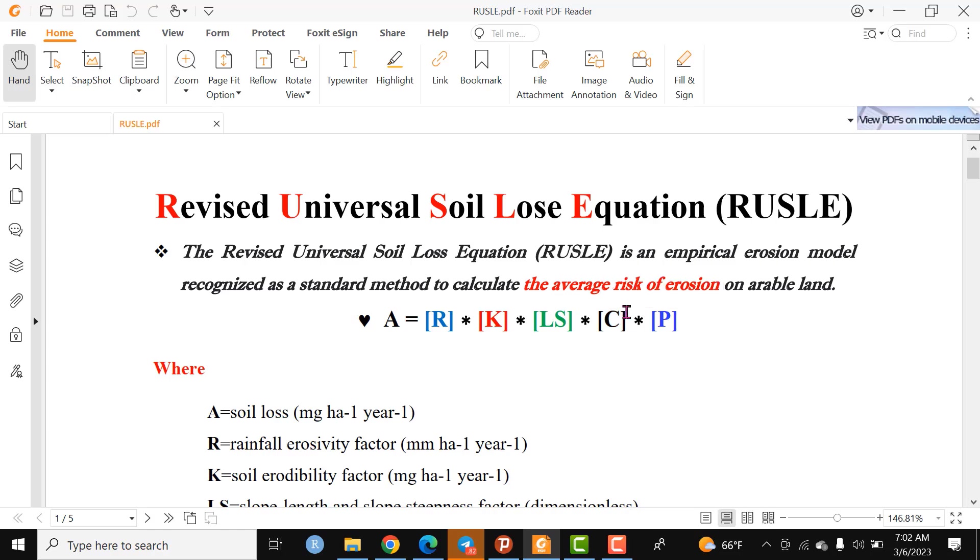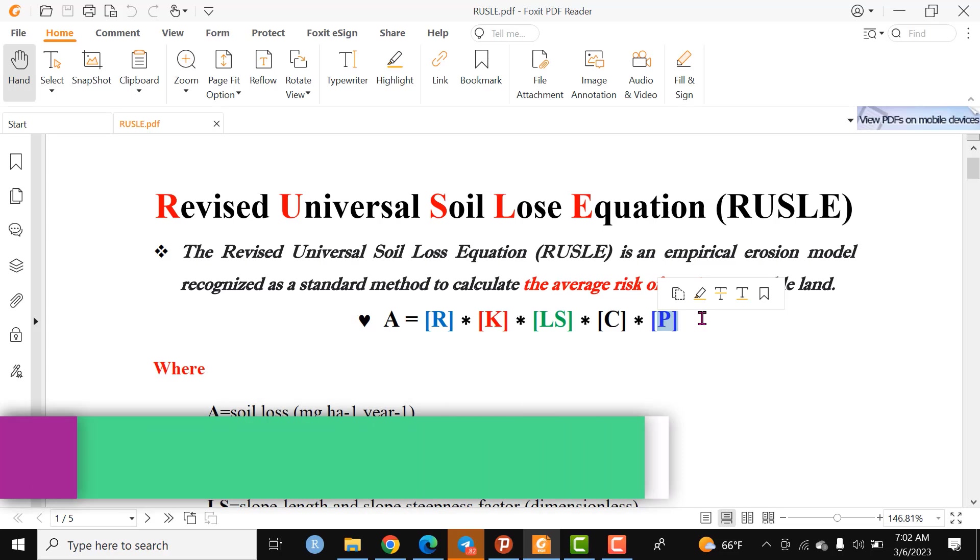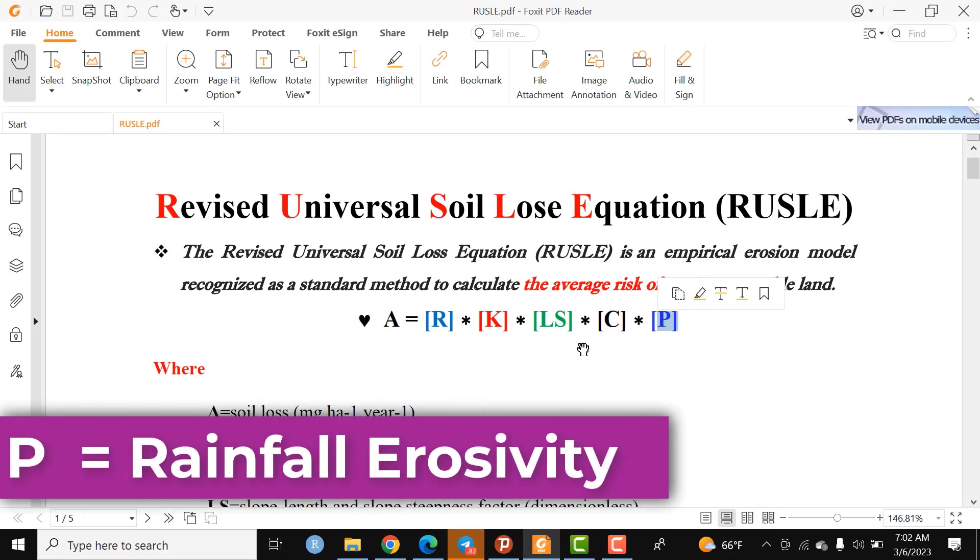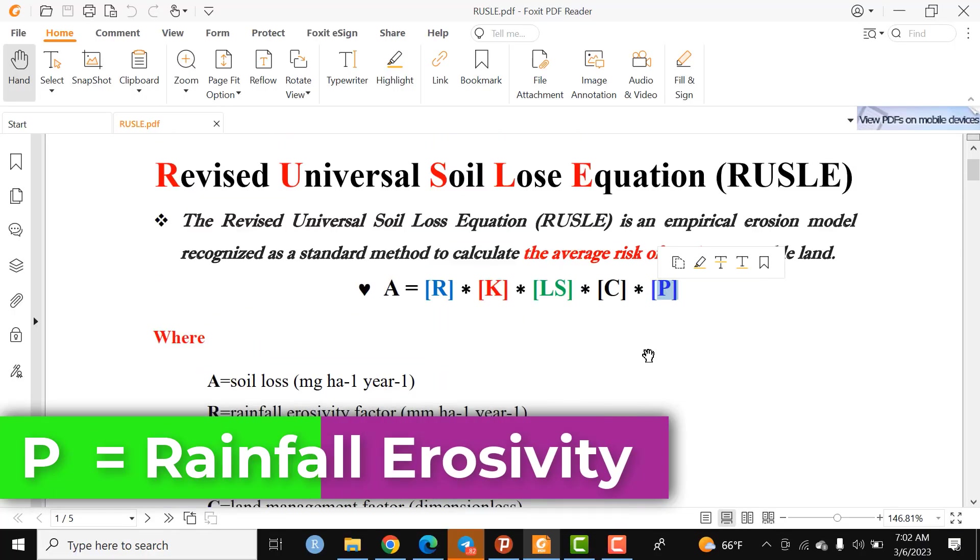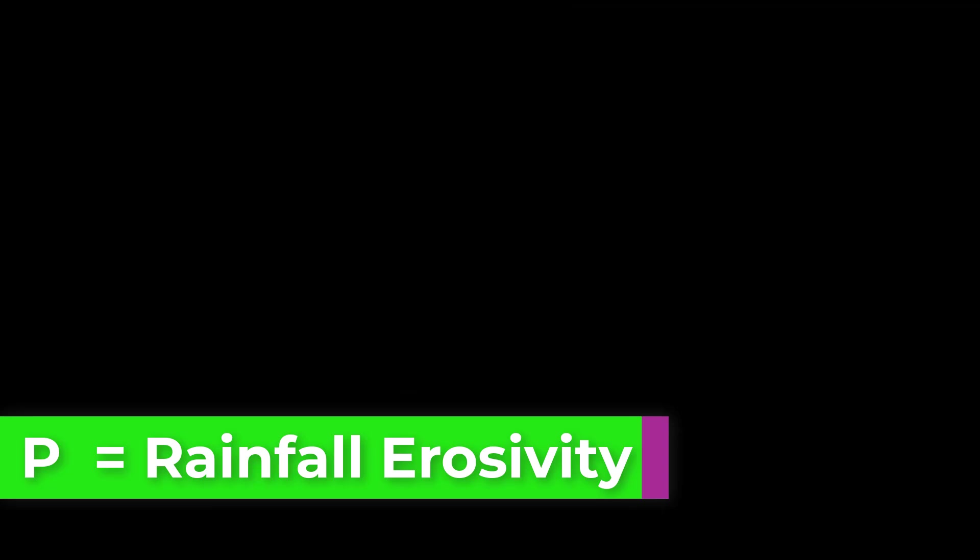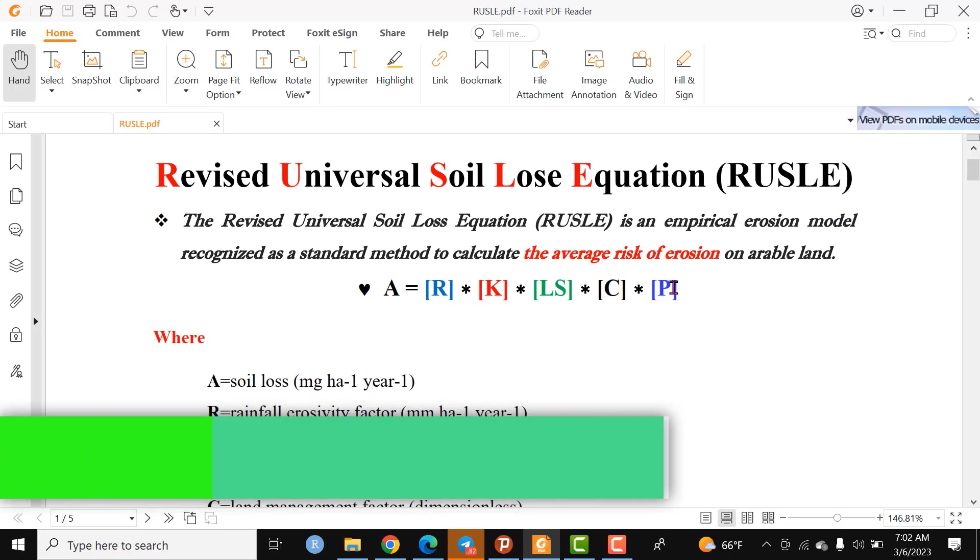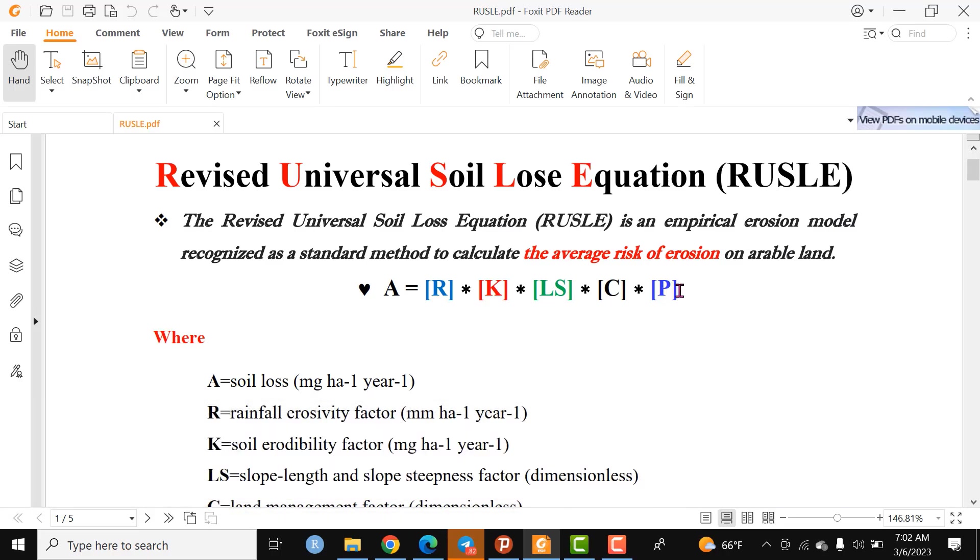The final factor is P, which represents conservation practice applied on a given geographic area. Different conservation structures have been constructed in certain areas to alleviate or reduce the rate of erosion.